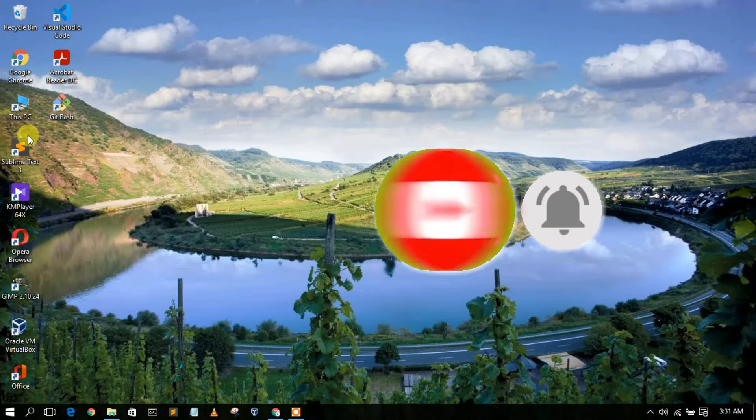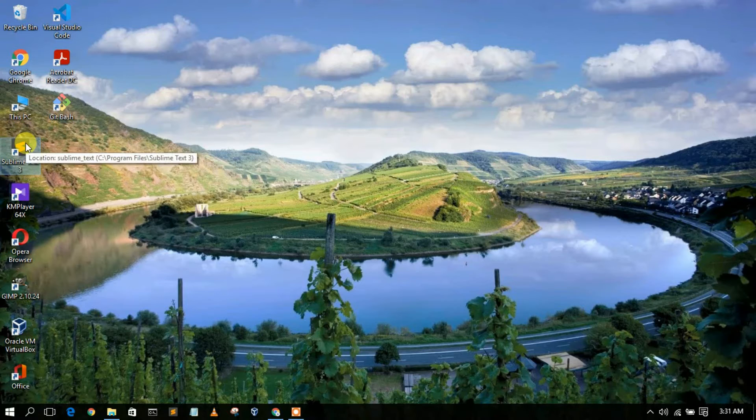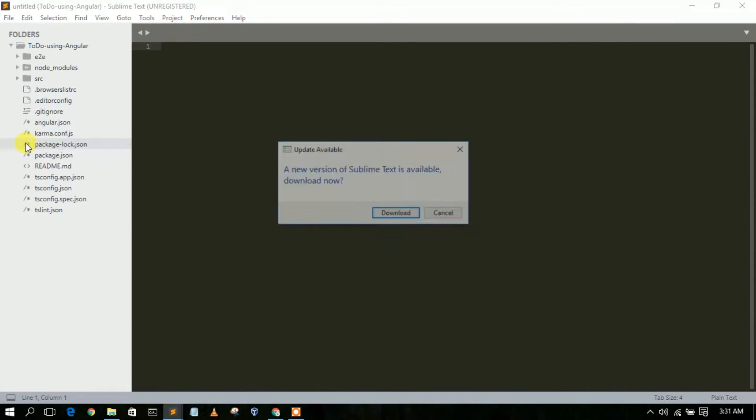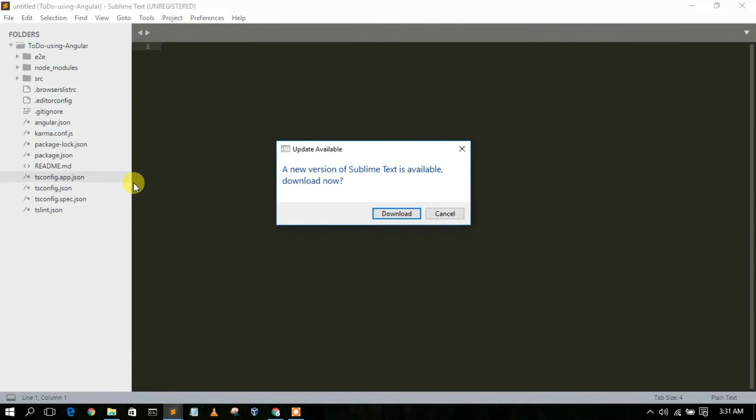Now to update your Sublime Text 3 to Sublime Text 4, you need to first open your Sublime Text 3.